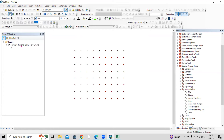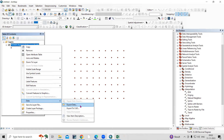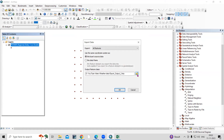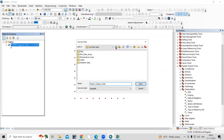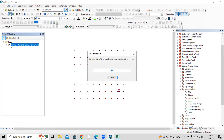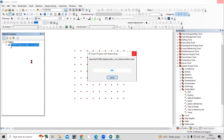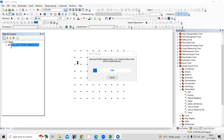Export the XY data as a shapefile — save it as 'TempMax' in your working folder. We need to convert the CSV to a shapefile in order to create an IDW interpolation, which will generate our maximum and minimum temperature maps.